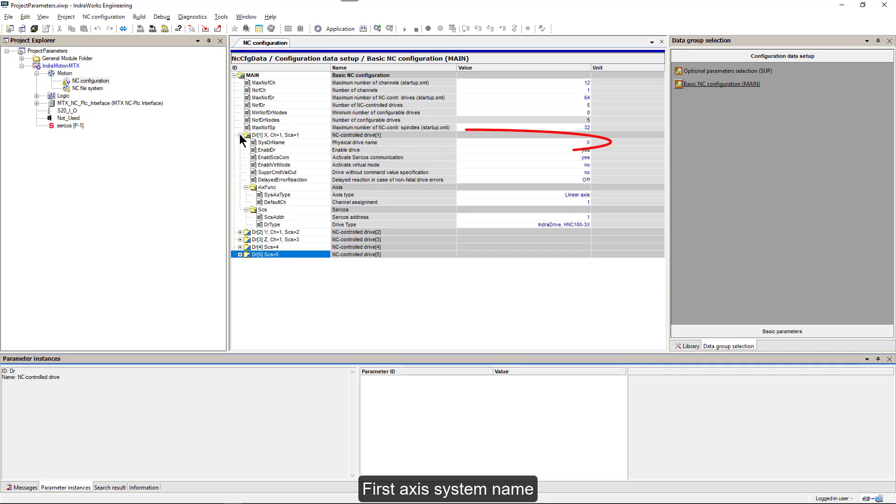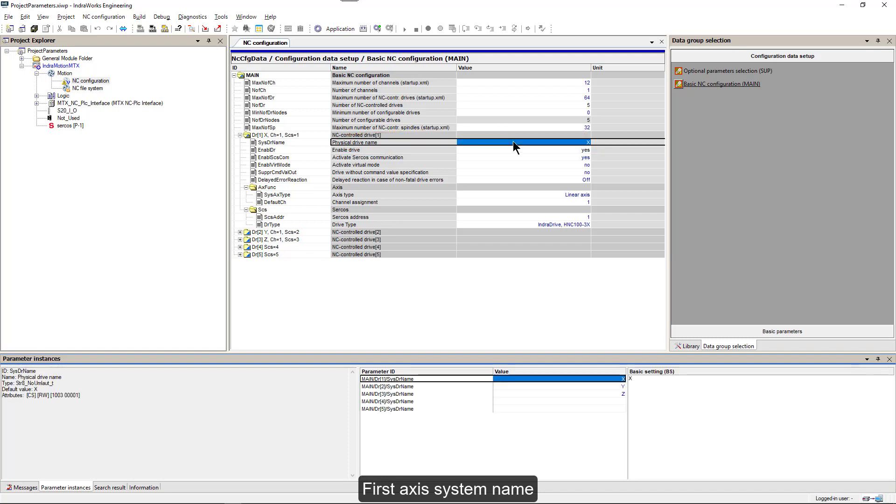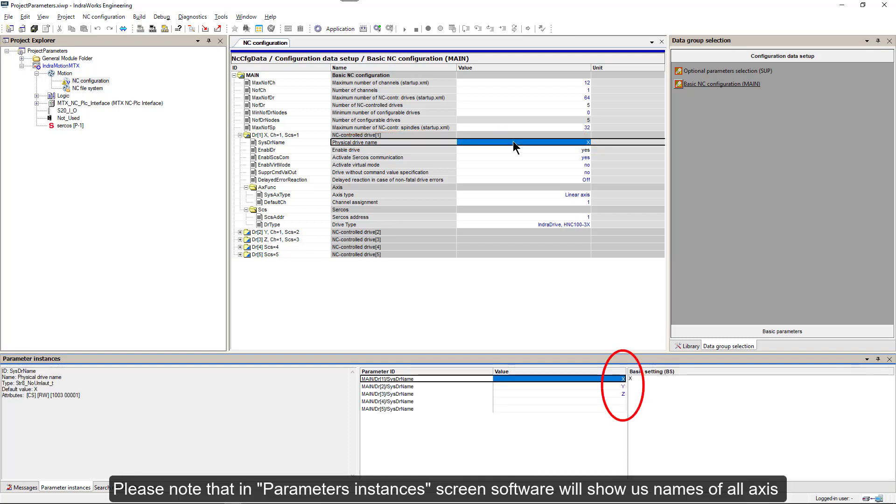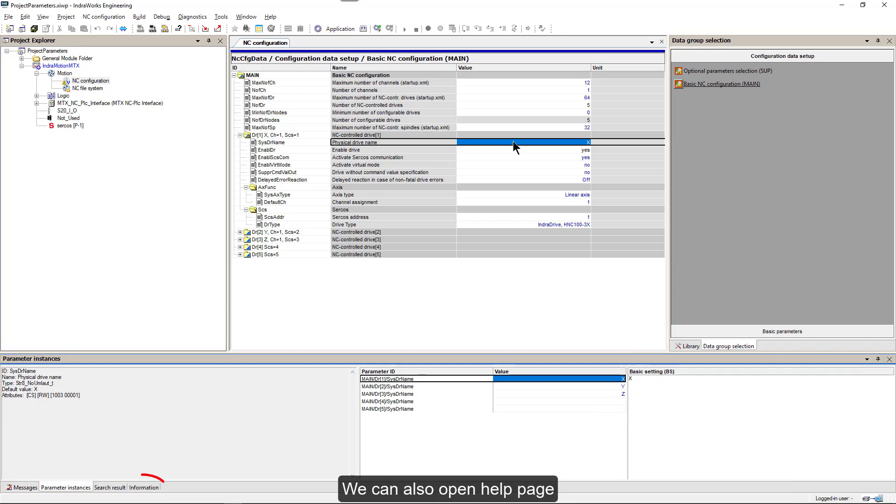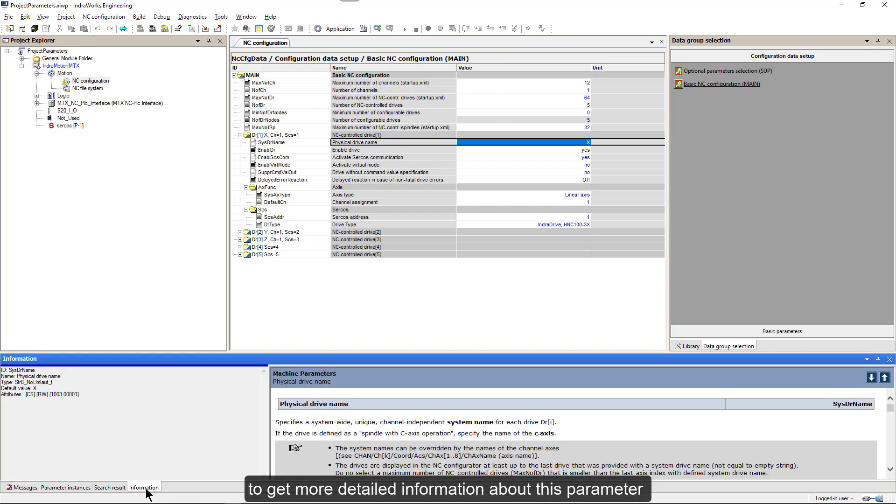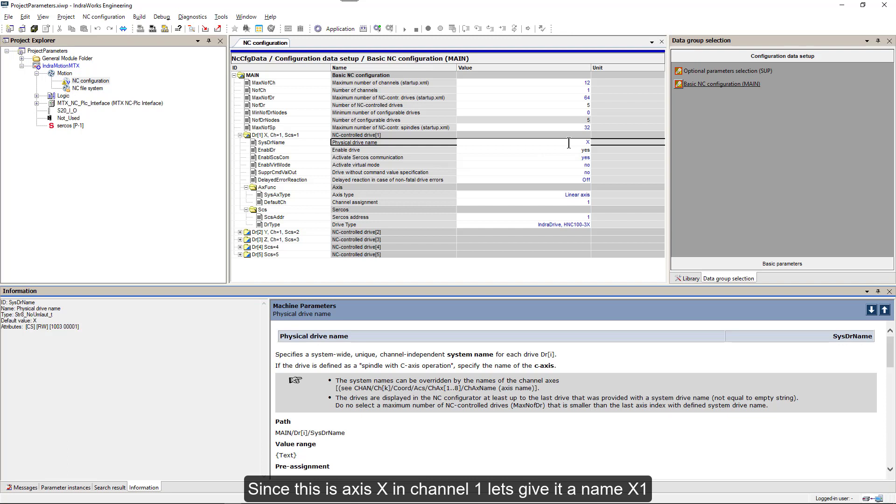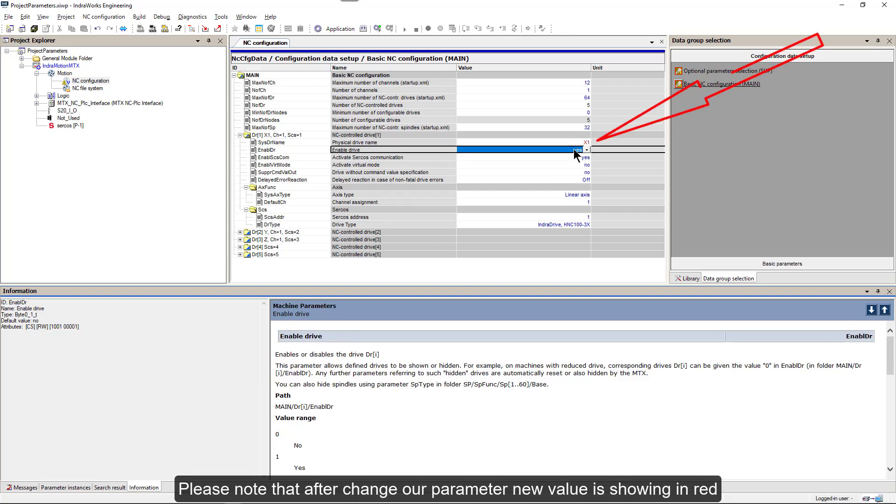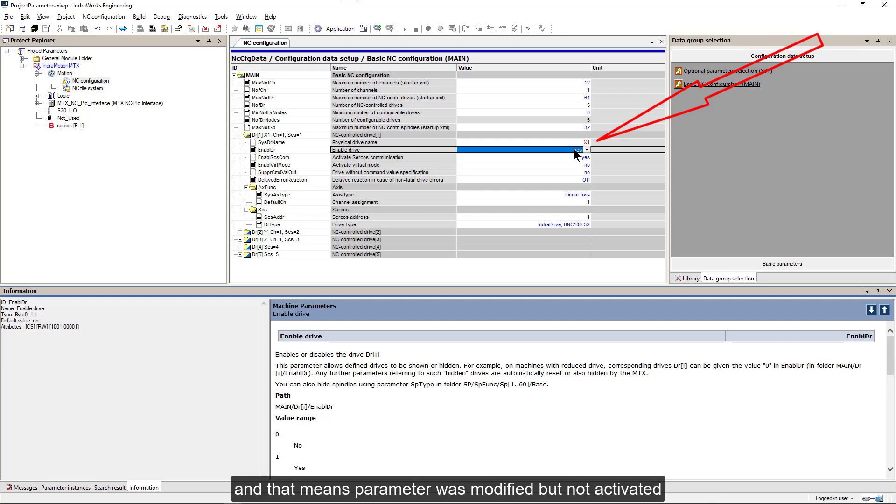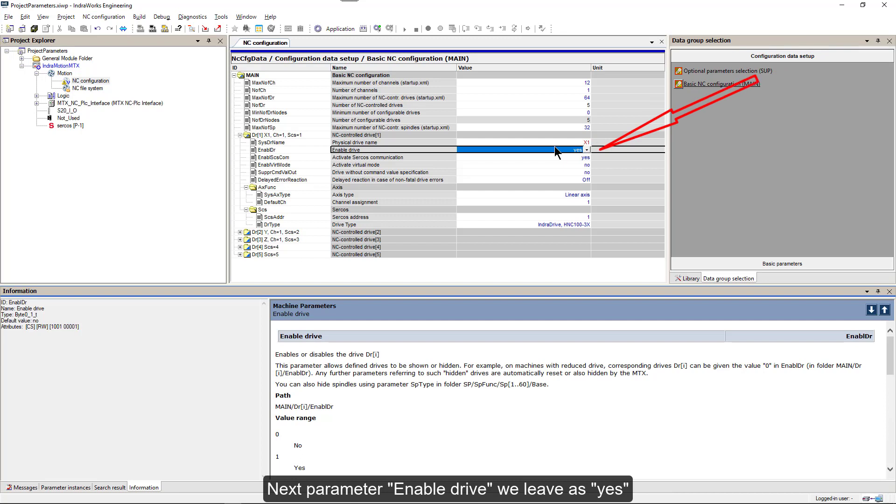First Axis system name. Please note that in Parameter Instances screen, software will show us names of all axes. We can also open Help page to get more detailed information about this parameter. Since this is Axis in Channel 1, let's give it a name x1. Please note that after change, our parameter new value is showing in red.